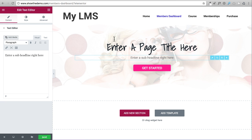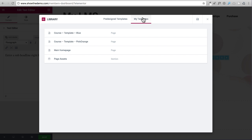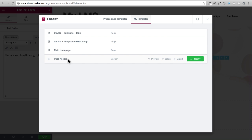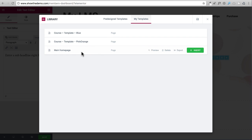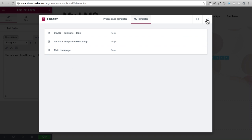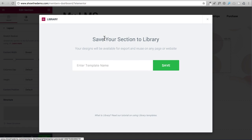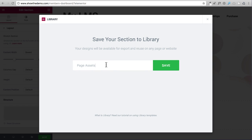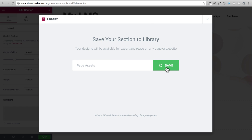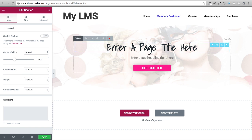Now that this is tweaked, I'm going to delete the old page assets template and resave it with all the adjustments. I click Add Template, go to My Templates, copy the name 'page assets' to my clipboard, and delete that saved section. Then I close the dialog, click on Section, click Save, paste the name back in, and click Save. There it is again with our modifications.